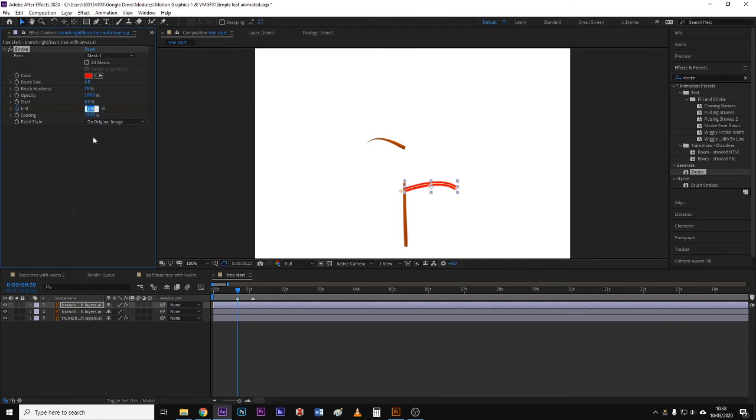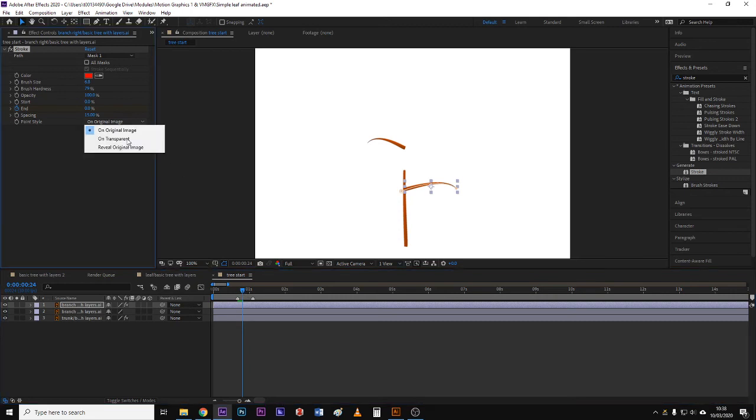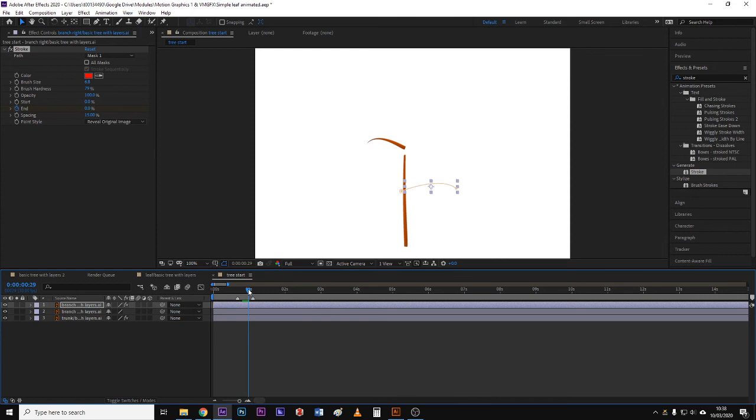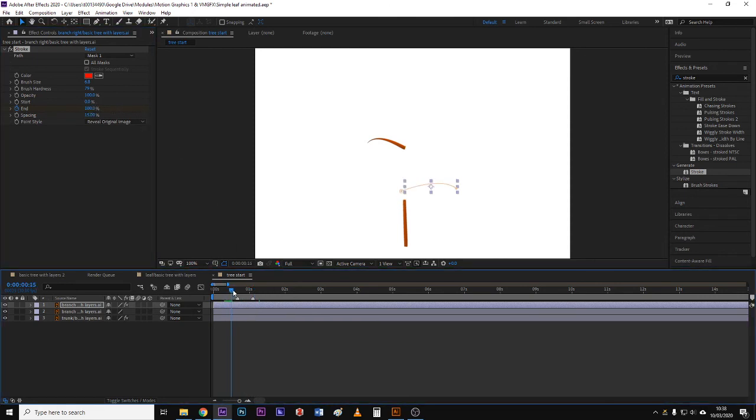And I'm going to start its animation from this part of the timeline. So I'll go to the end property same as before, hit zero, and then let's change that to reveal original image. Here we go. So at about here I wanted to stop growing, so that's now looking good. Okay.